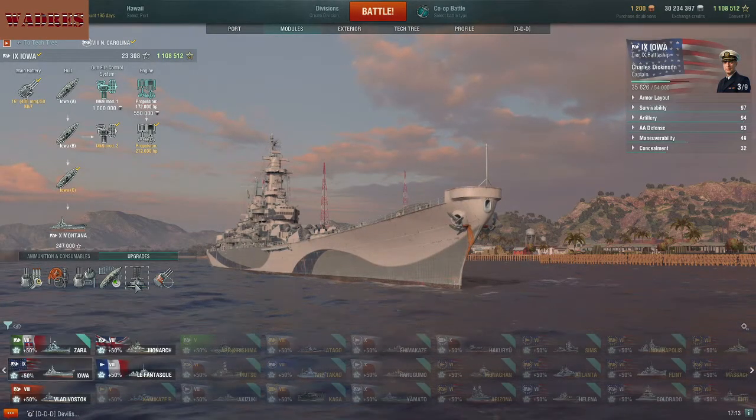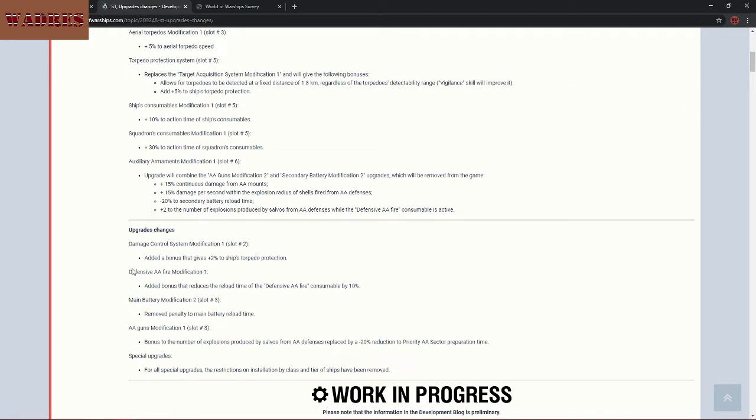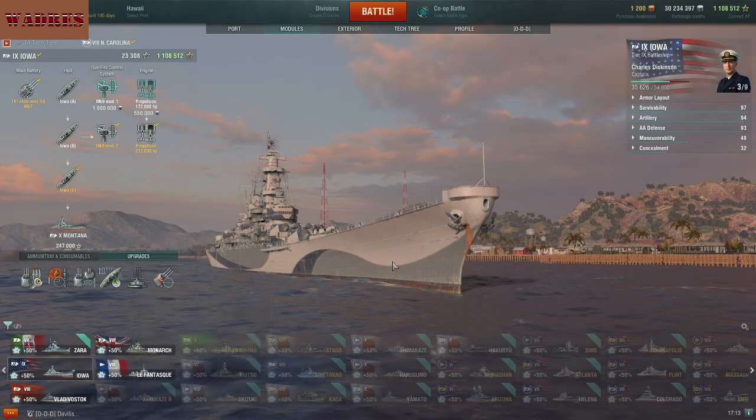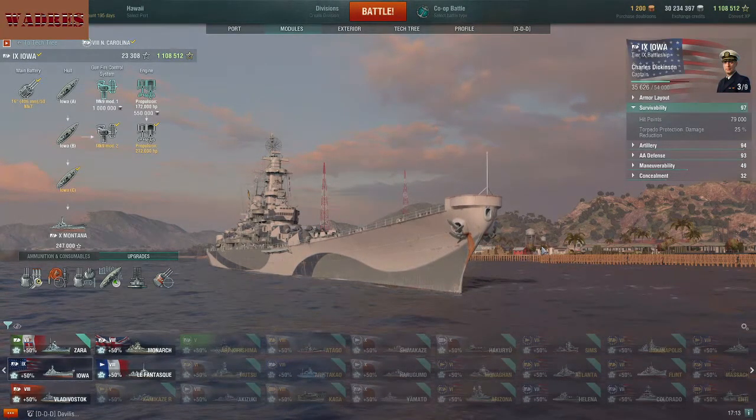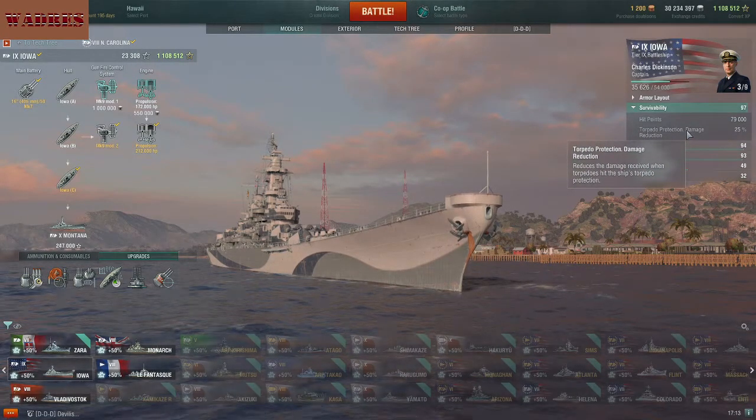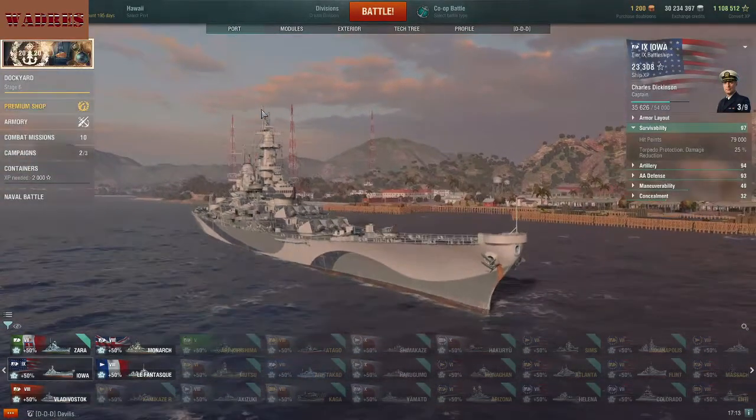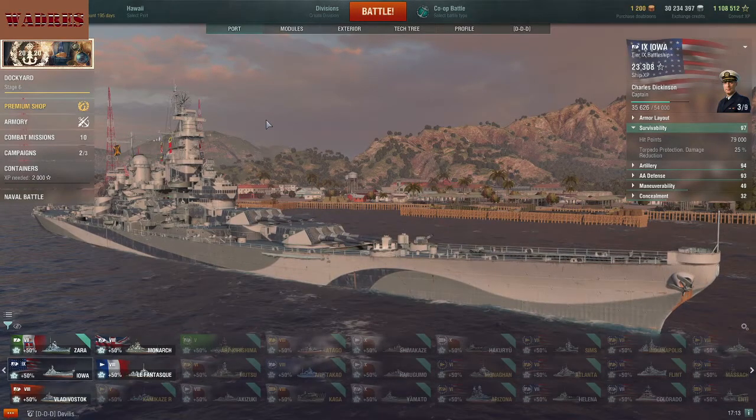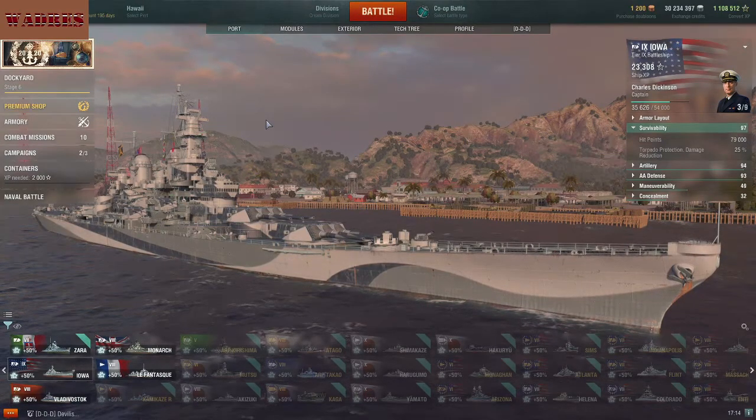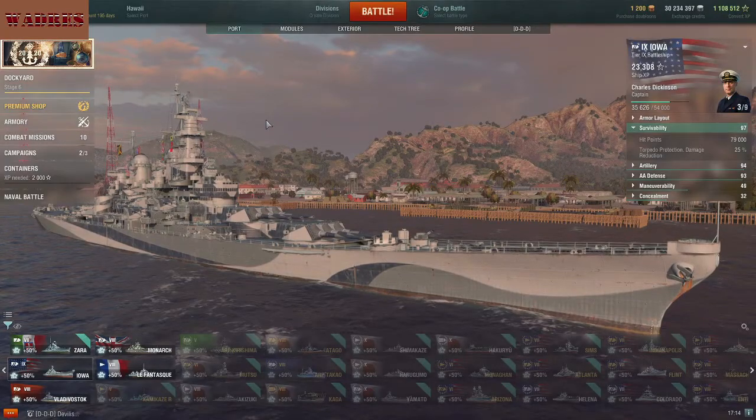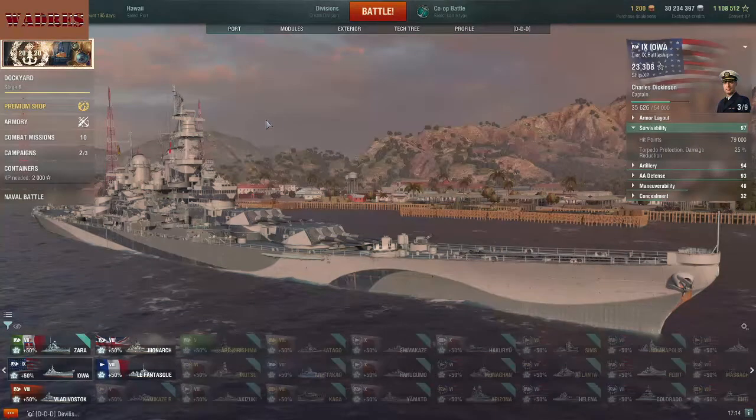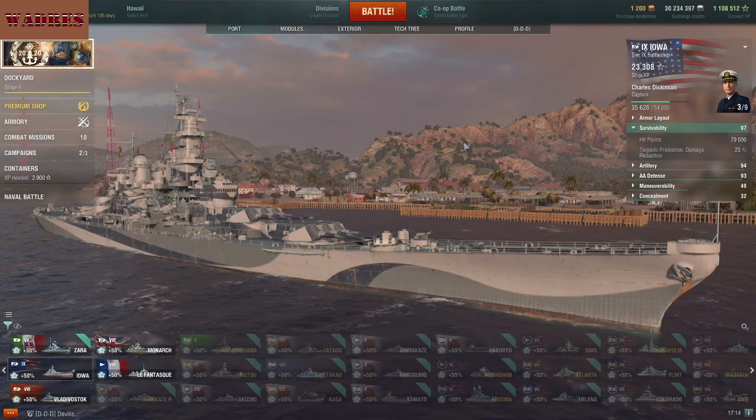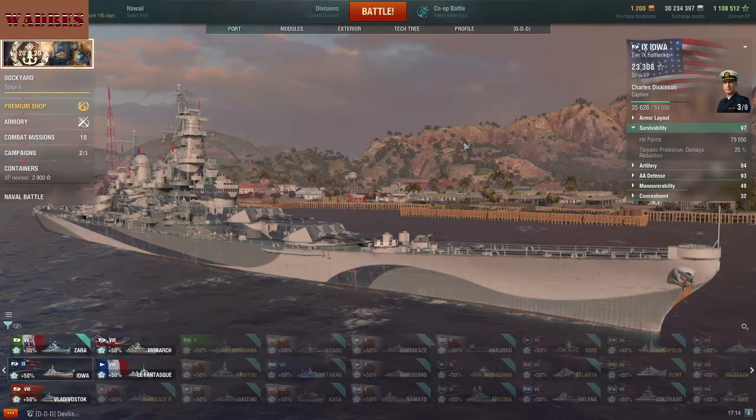So overall though, between the torpedo protection system and the damage control system modification, that is an overall plus 7% increase to the torpedo damage protection of your ships. This takes my Iowa from 25% to 32% damage reduction from torpedoes. That is a phenomenal change, especially when you consider that for torpedoes, like Japanese torpedoes, that can be as much as a thousand points worth of damage. So if you're sitting right on the cusp of that transition point where a torpedo can be kill or live, that can make a huge difference. So hoorah! I can be very happy with that change.